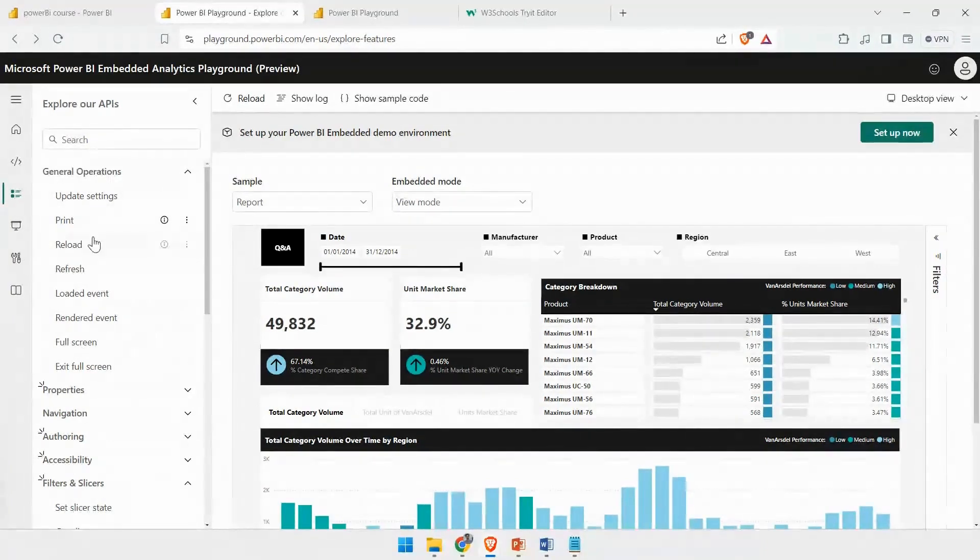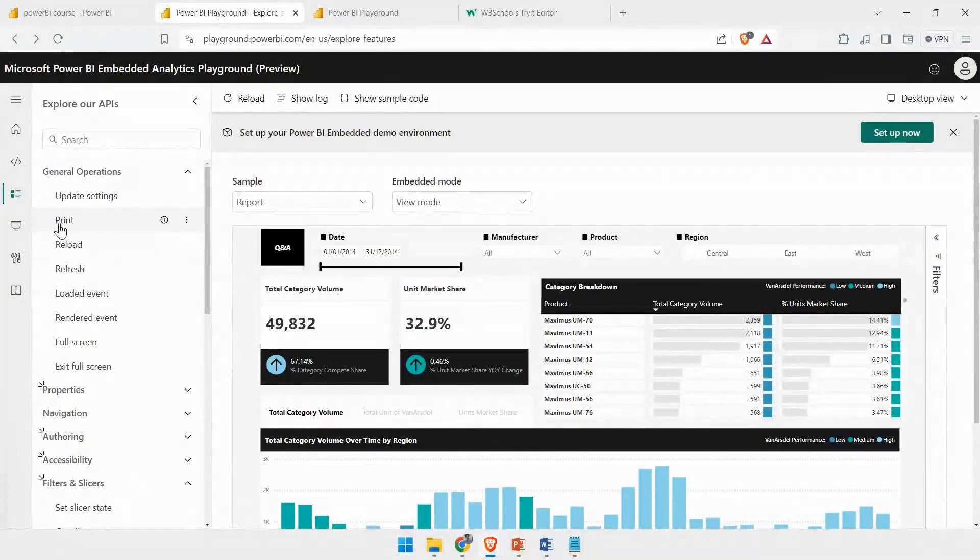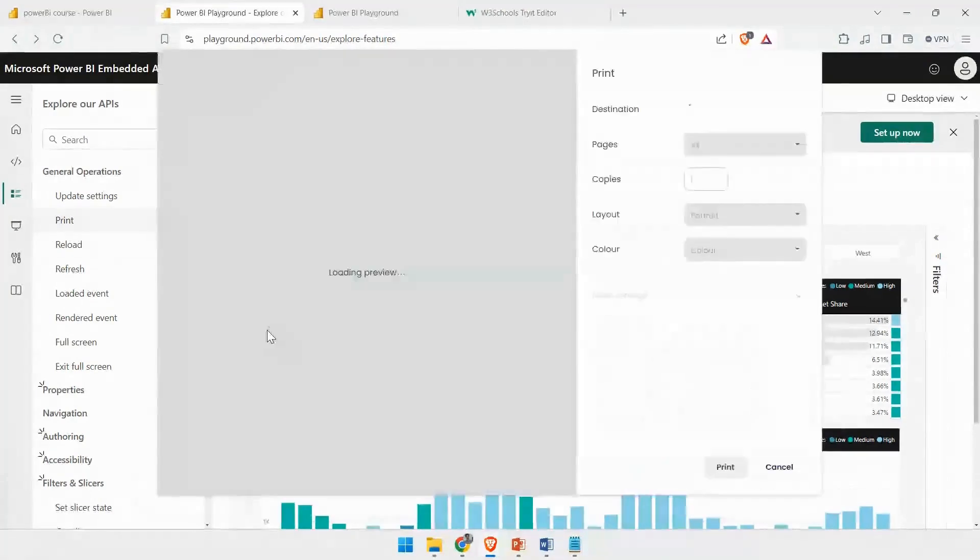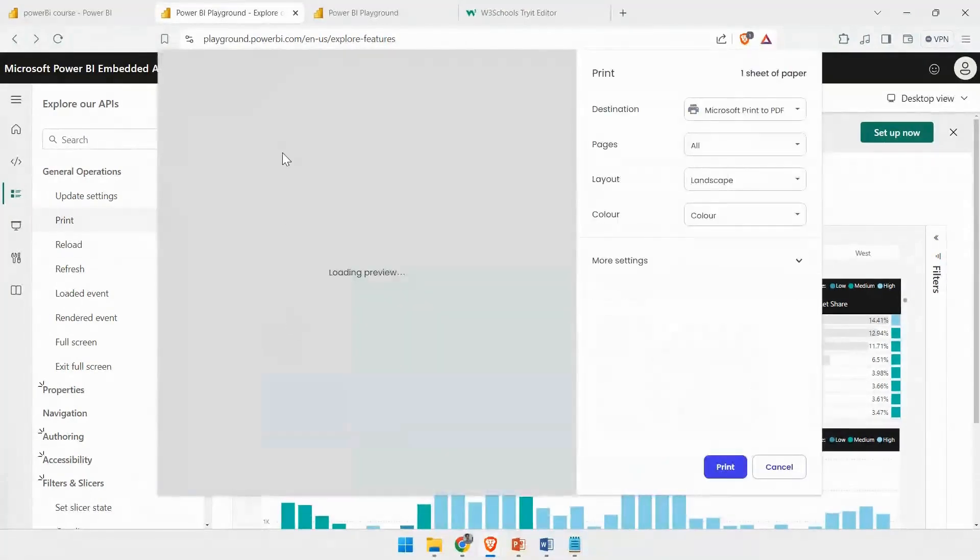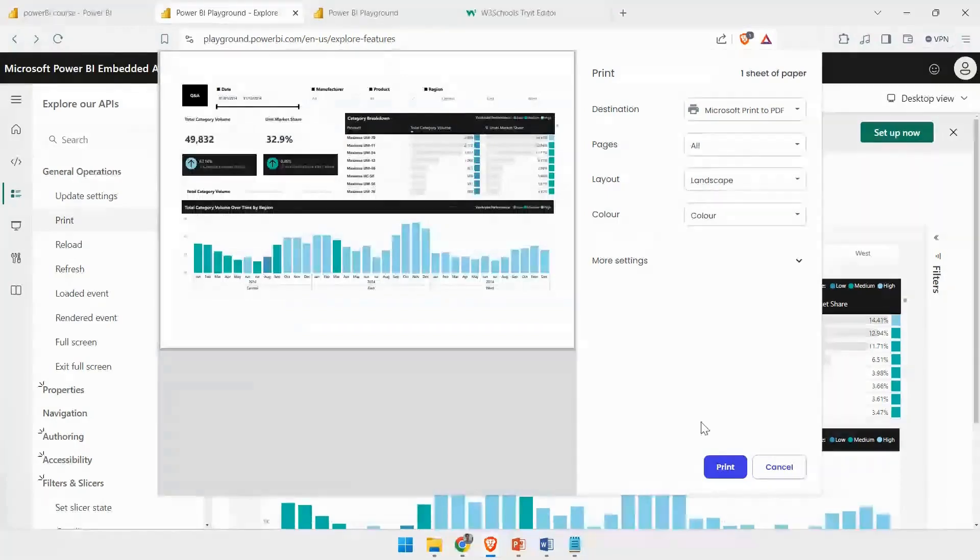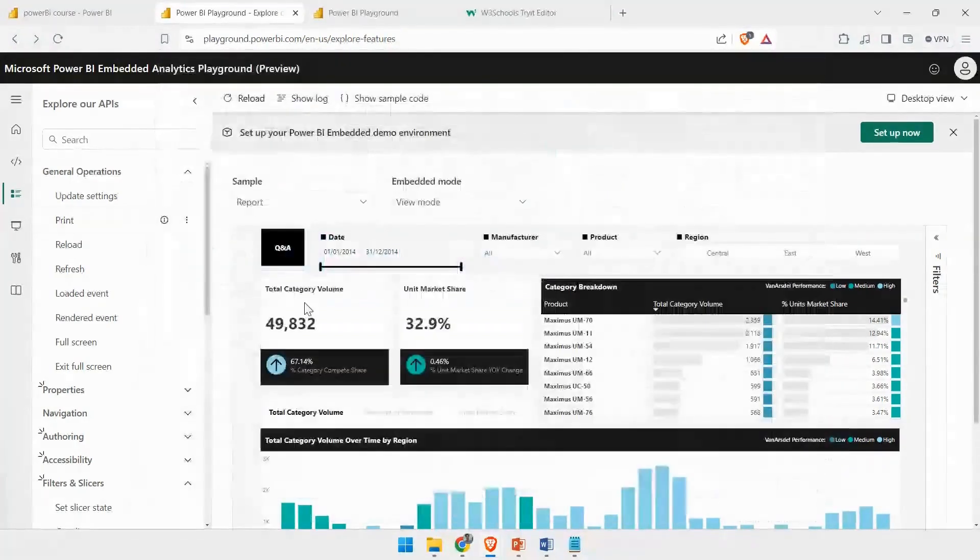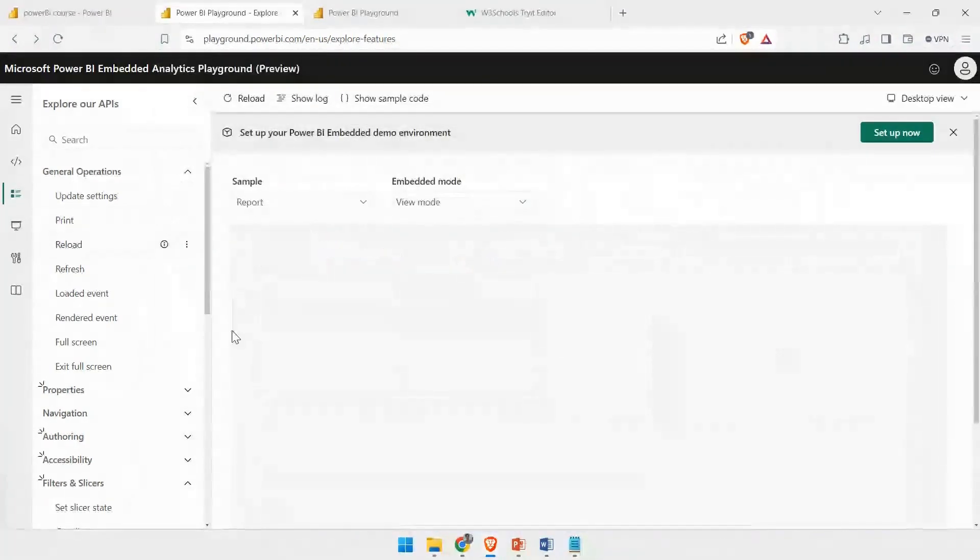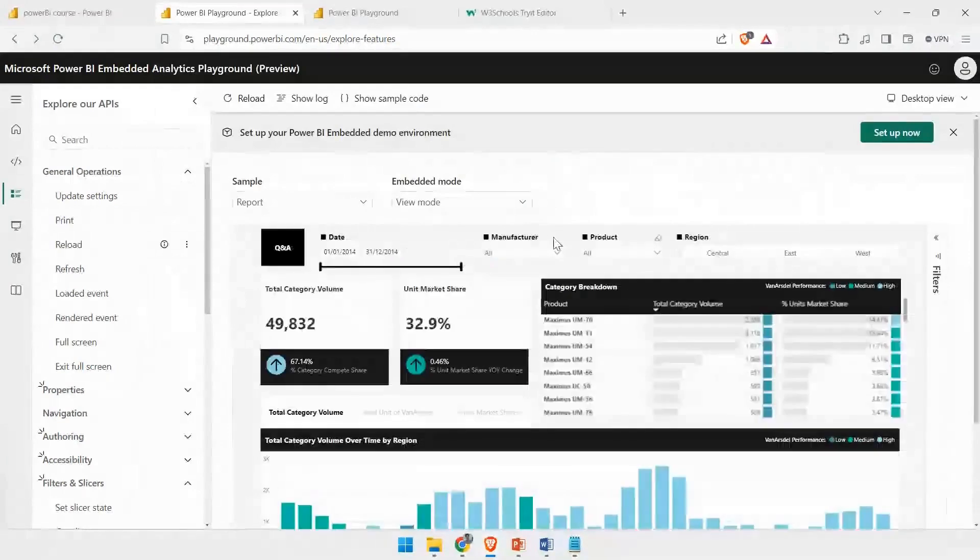For example, if I want to see how the print would work, I can click on Print. It will show you the printing and how it works. If you want to see the Reload function, you can click on Reload, and it will reload your report page for you.